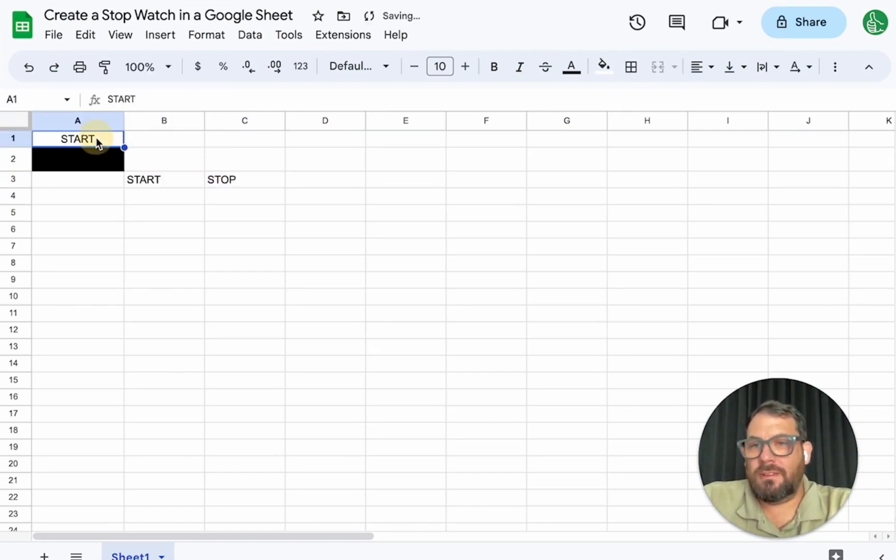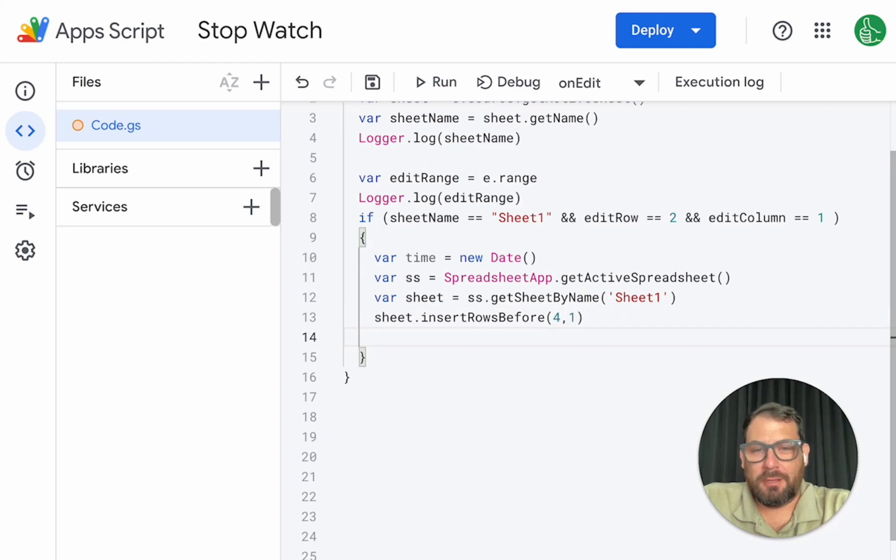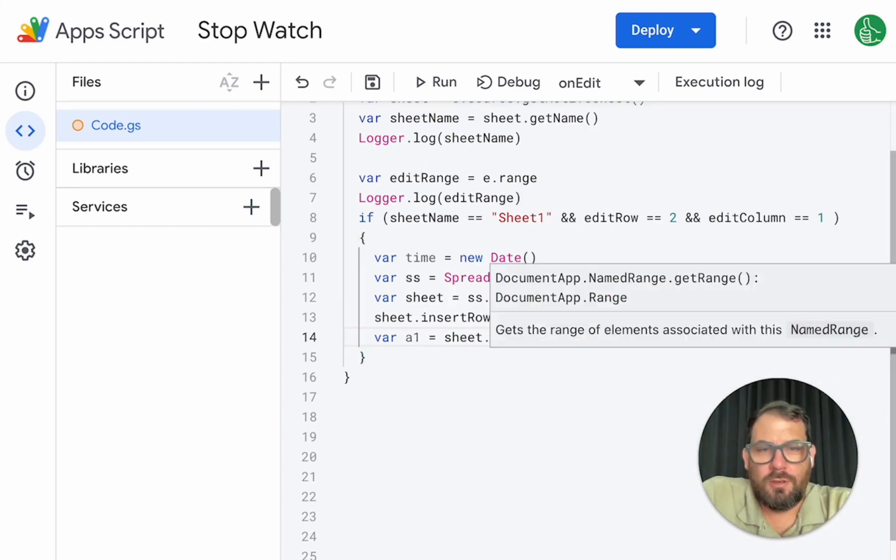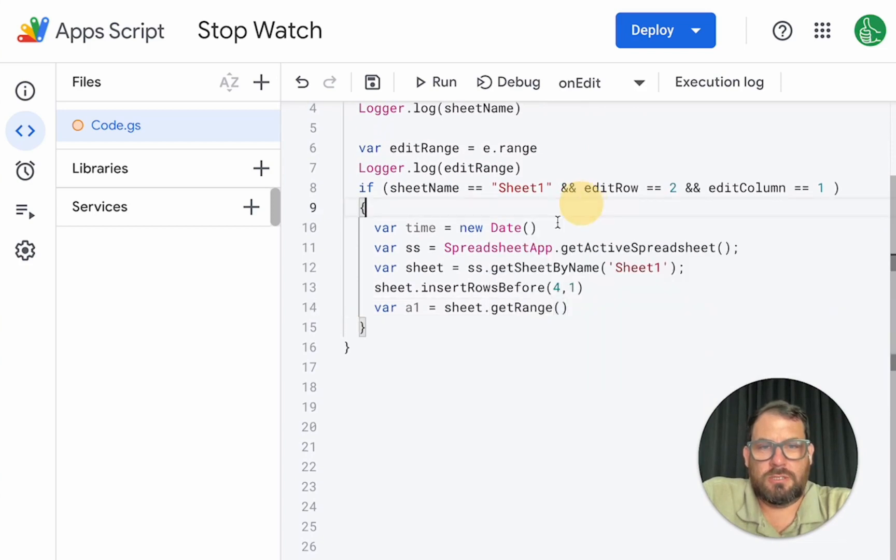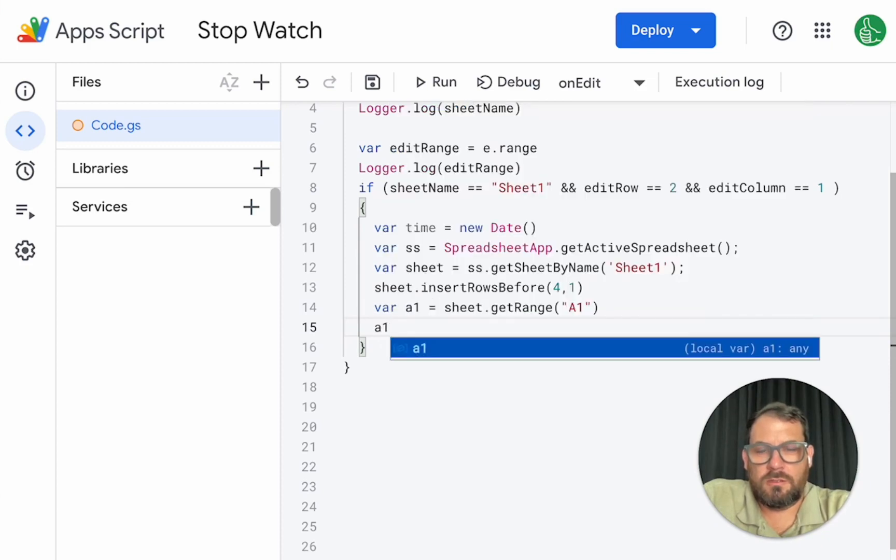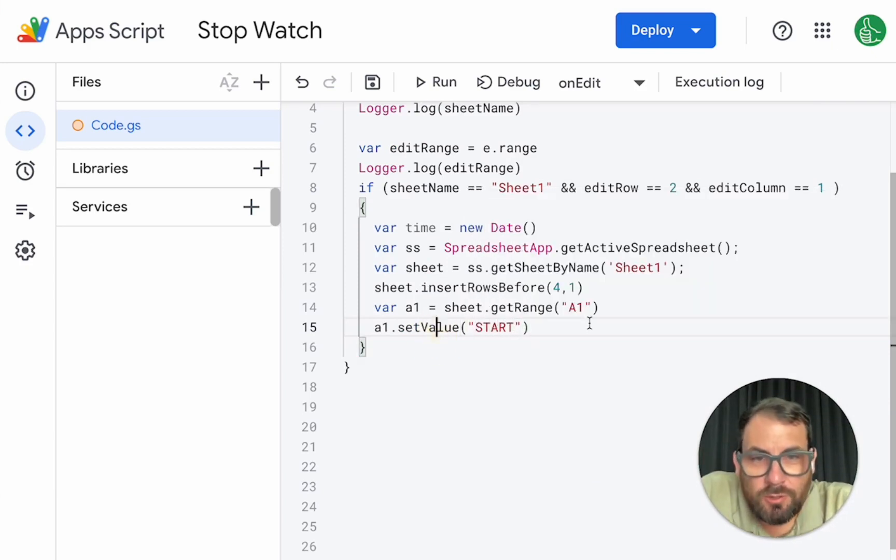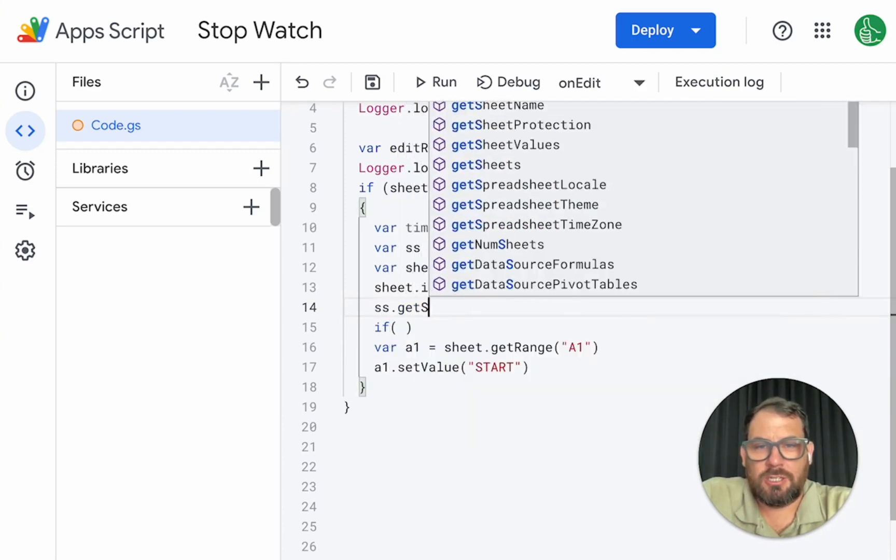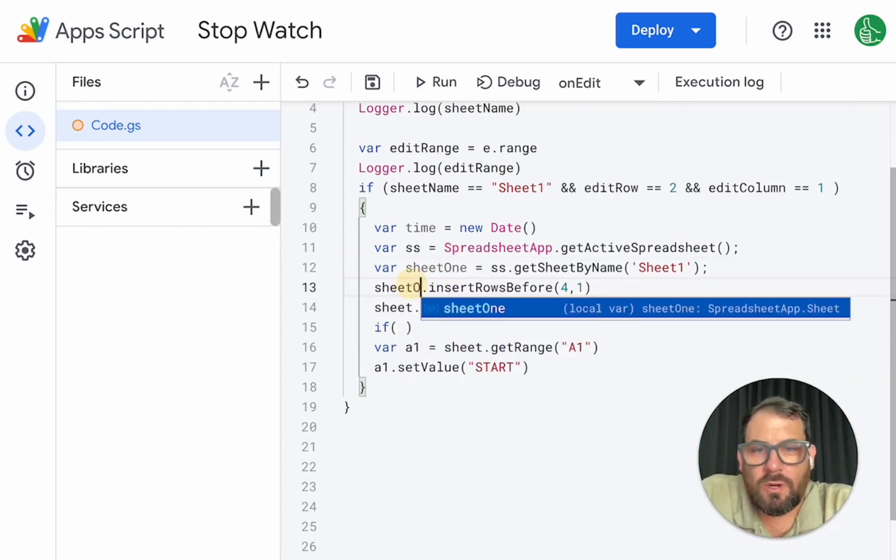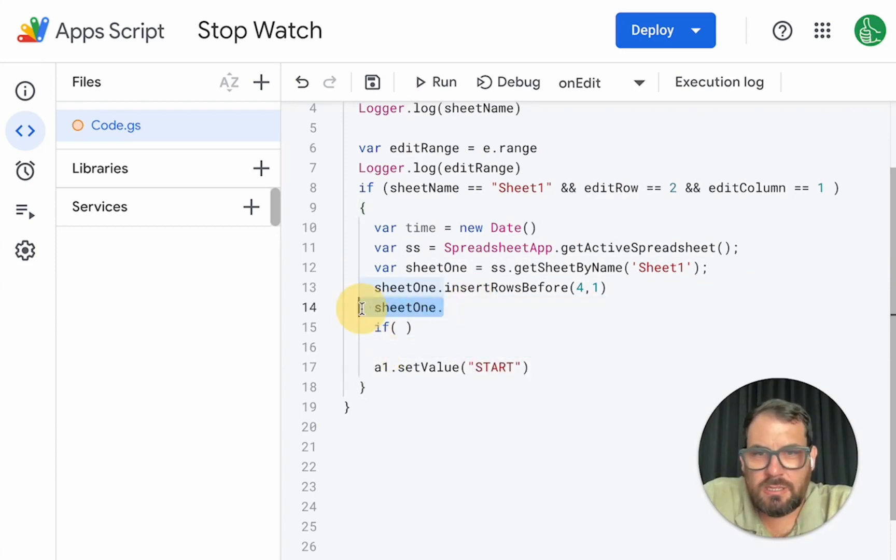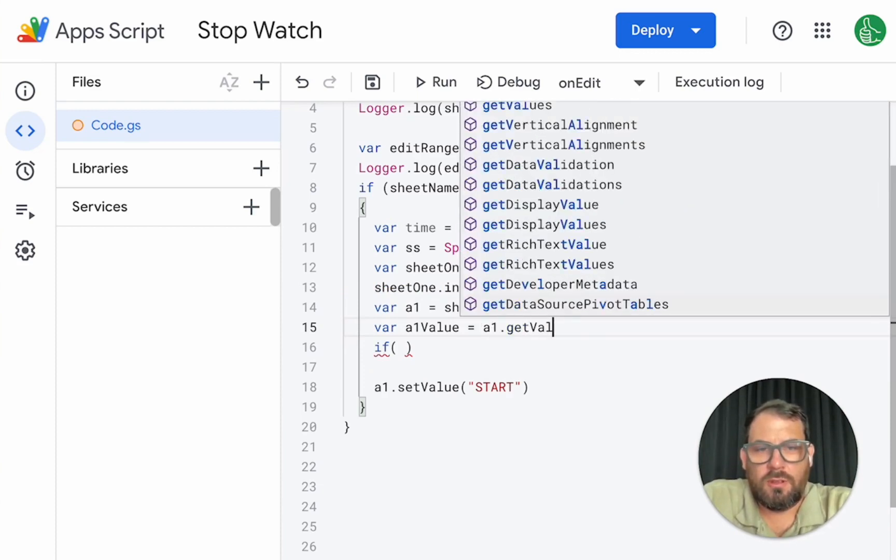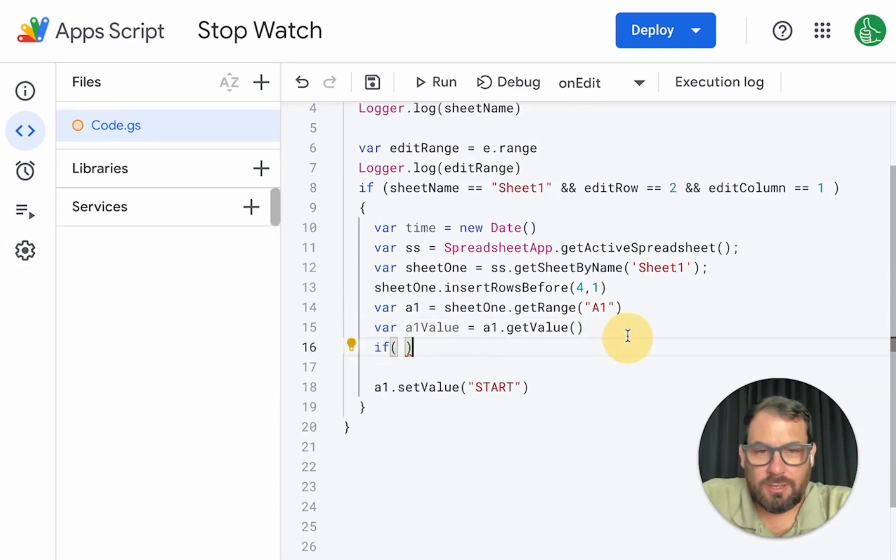We also, if this says start, we want to change it to stop. And if it says stop, we want it to change to start. We want to do that by going to do a one equals sheet dot range. We want the range to be a one and then a one dot get value. And then we want start if it says stop. Here value equals a one dot get value. That's how we get the exact value of that. So we can even log this as well.